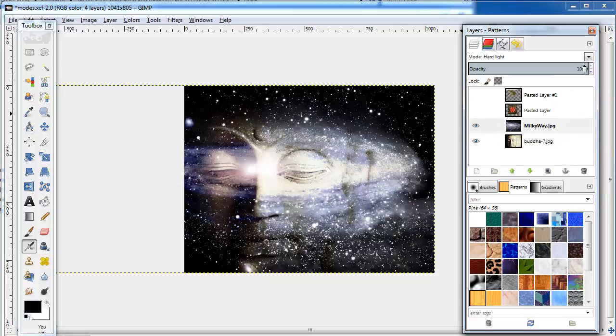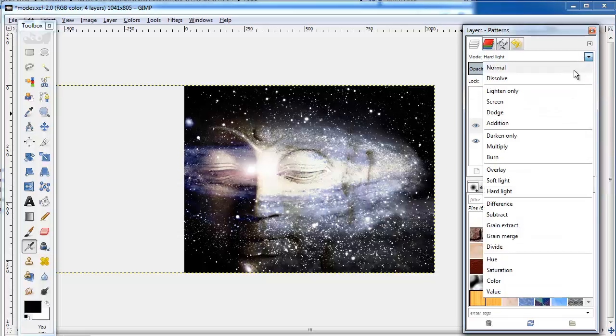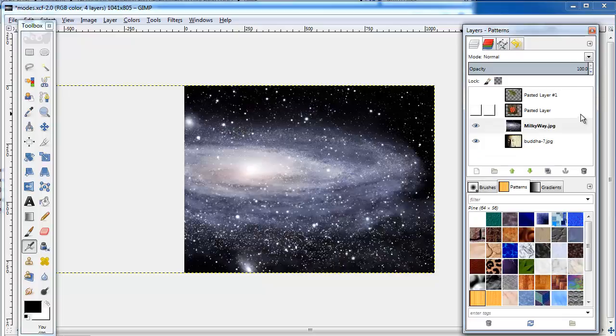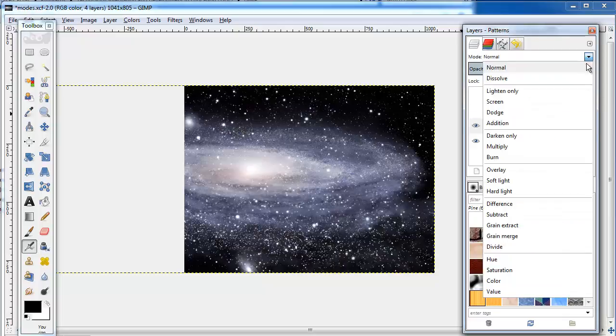There are nine more modes you can employ. The best way to figure out how they work is to mess around with them. Choose some combinations that have high contrast.